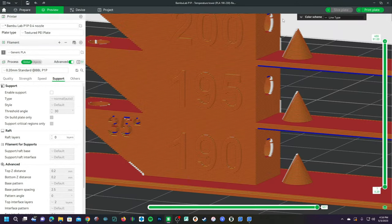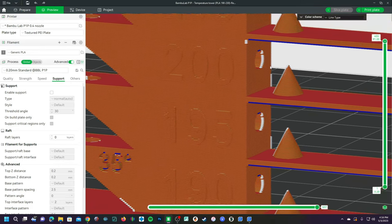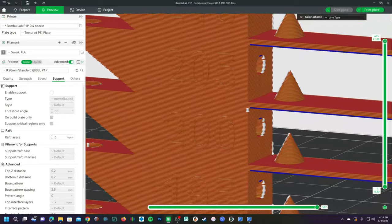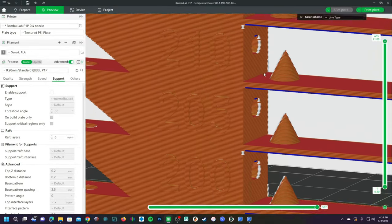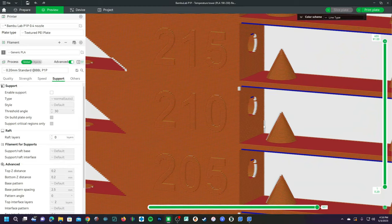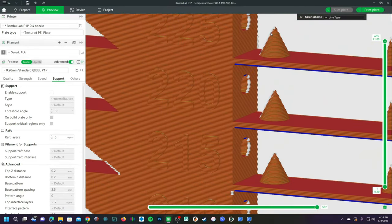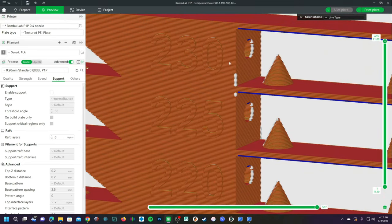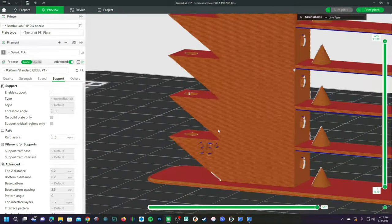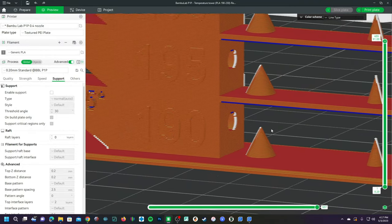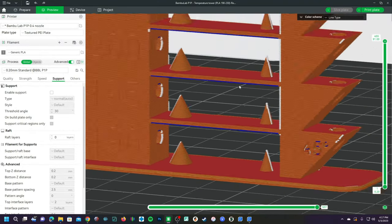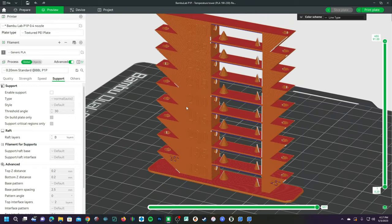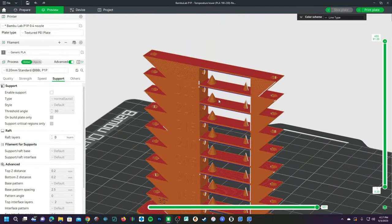To print this example temp tower, I will be using a P1P starting at 190 degrees. It will increase the temperature in increments of 5 degrees all the way up through 230 degrees. On each side of this temp tower, there will be angles that are marked 35 degrees and 45 degrees. This temp tower will test things such as overhangs, bridging, stringing, layer lines, and top surfaces.